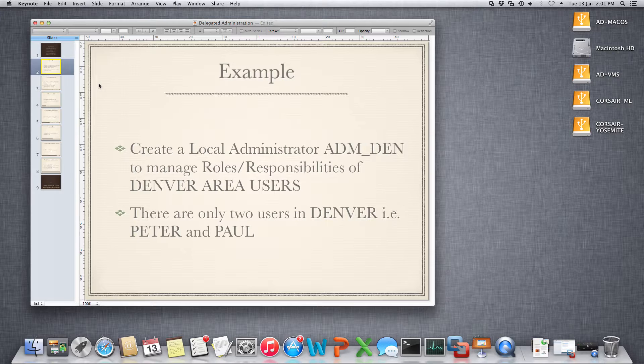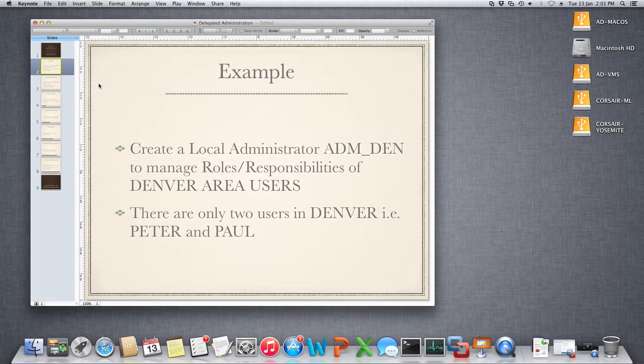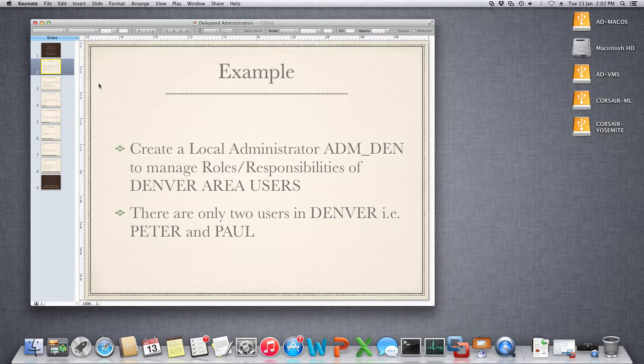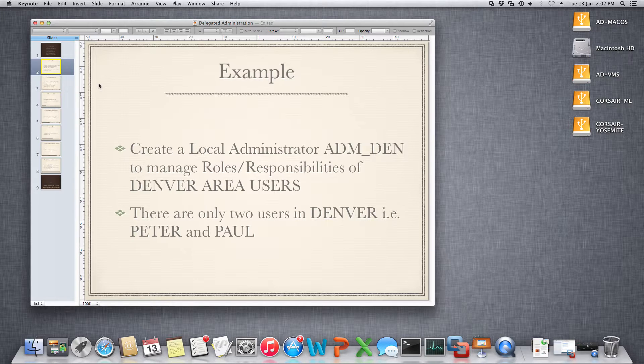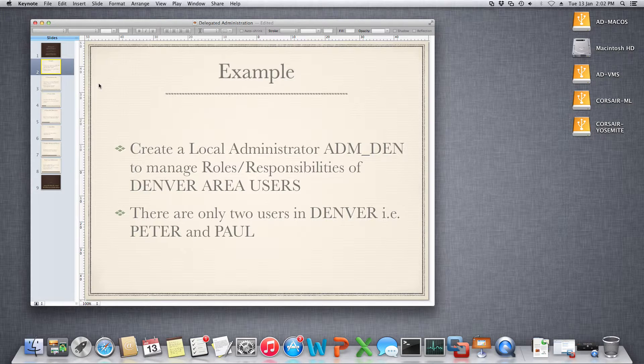The example is we will create a user adm underscore den to manage the roles and responsibilities of Denver area users. In Denver there are only two users, one is Peter and the other is Paul.